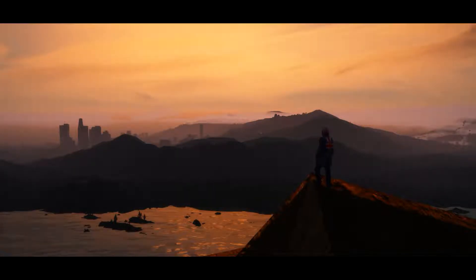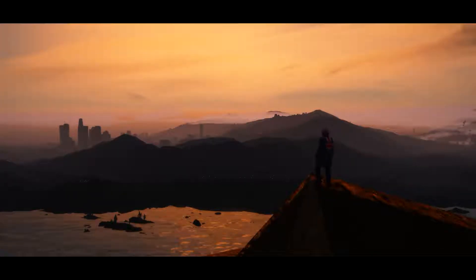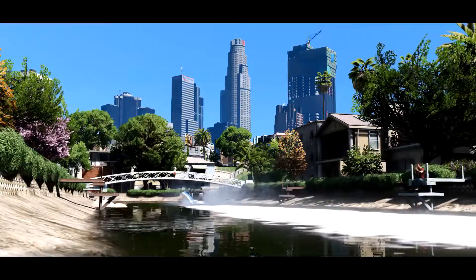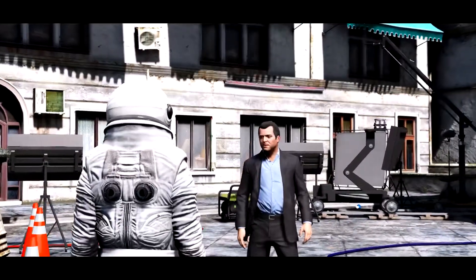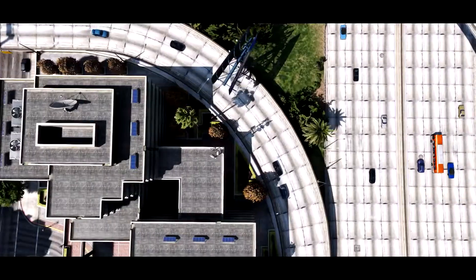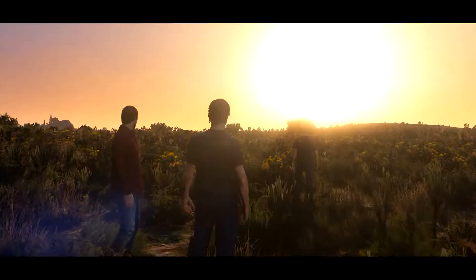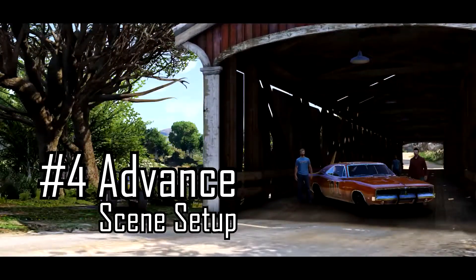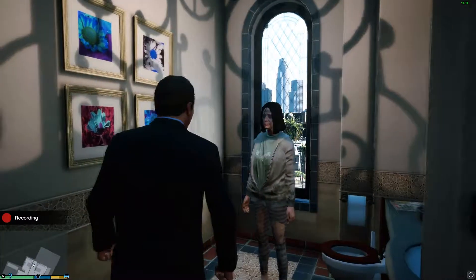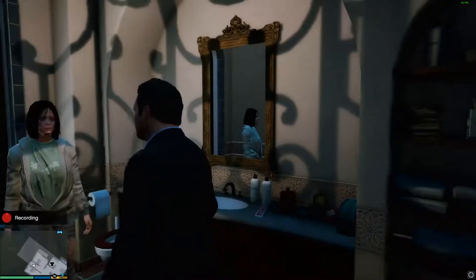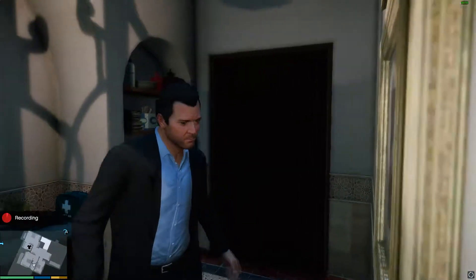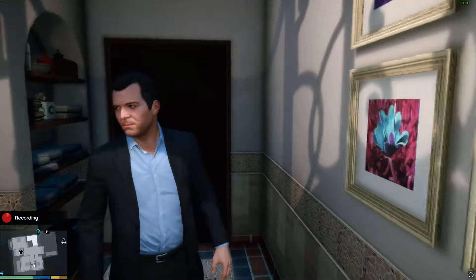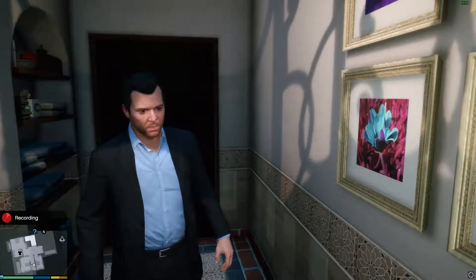As this character from Outcouring Cinematic looks over Los Santos — welcome to Advanced Scene Setup. We are doing conversations, and what I'm doing here is showing you the basic conversation where you talk to yourself.